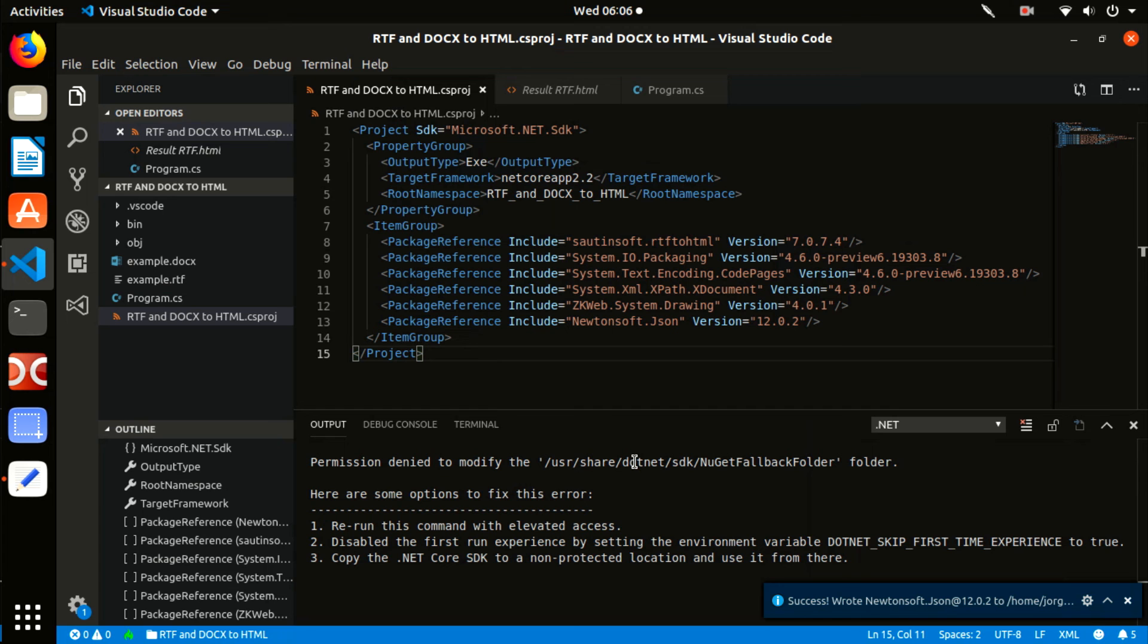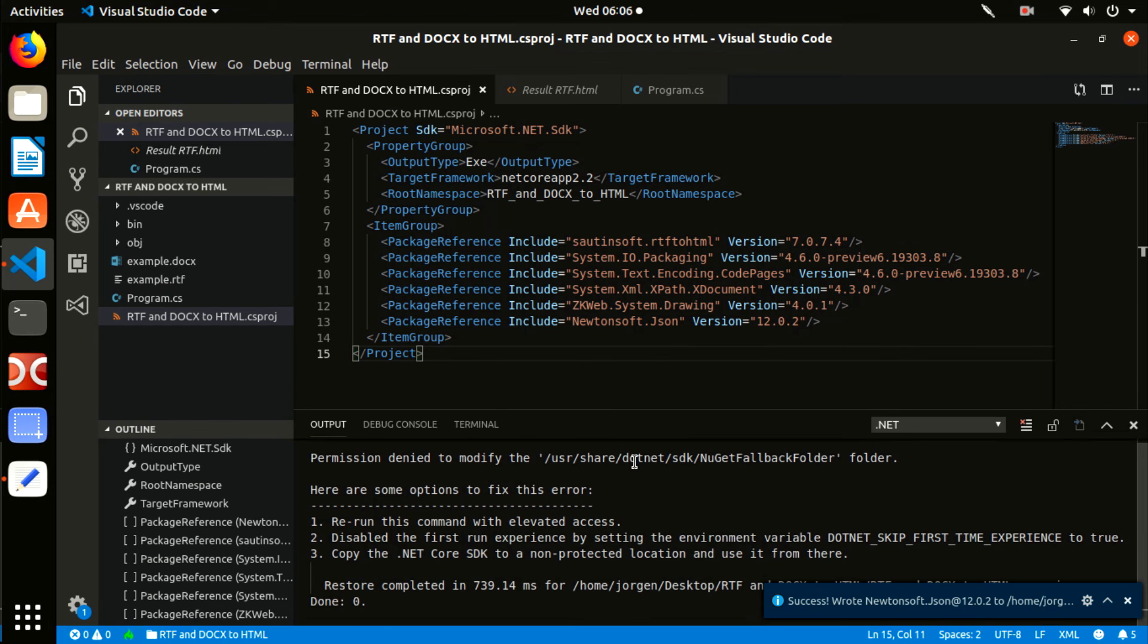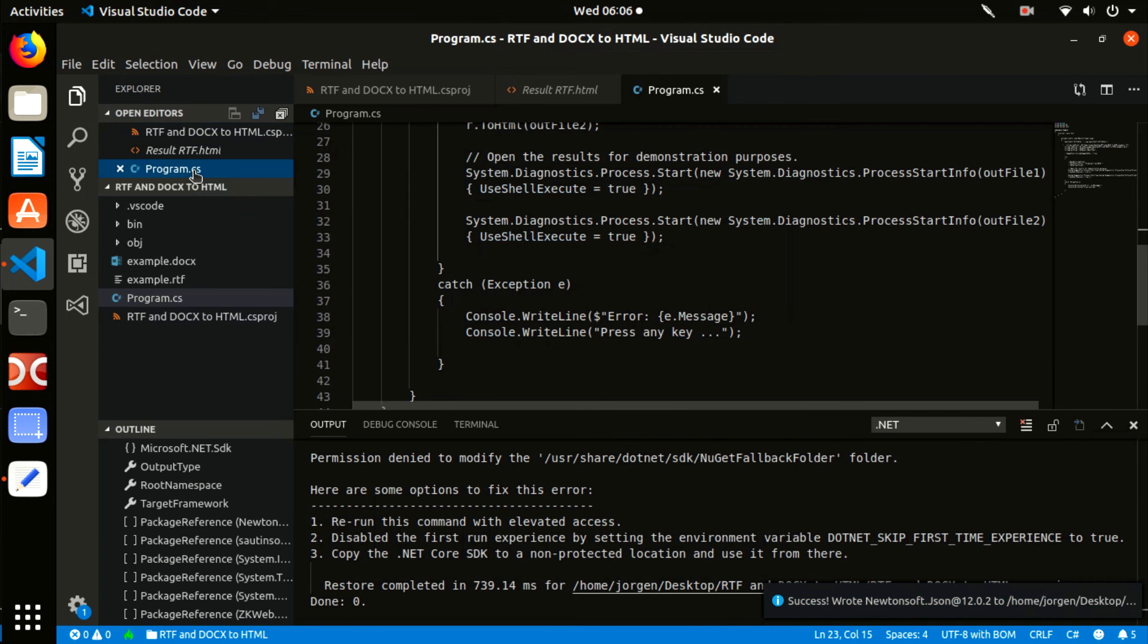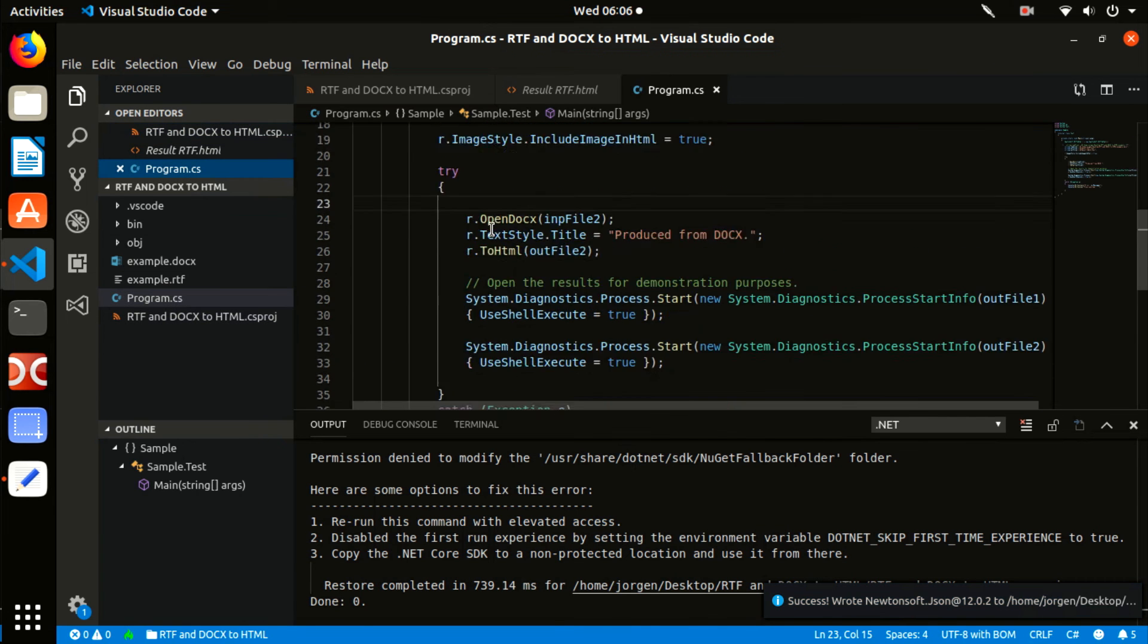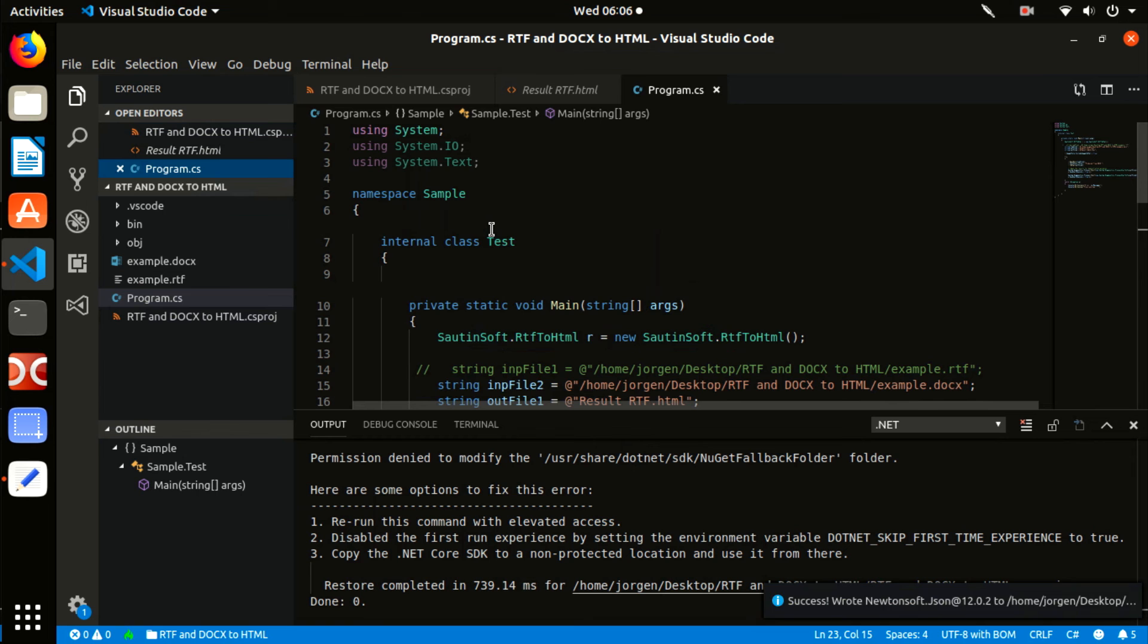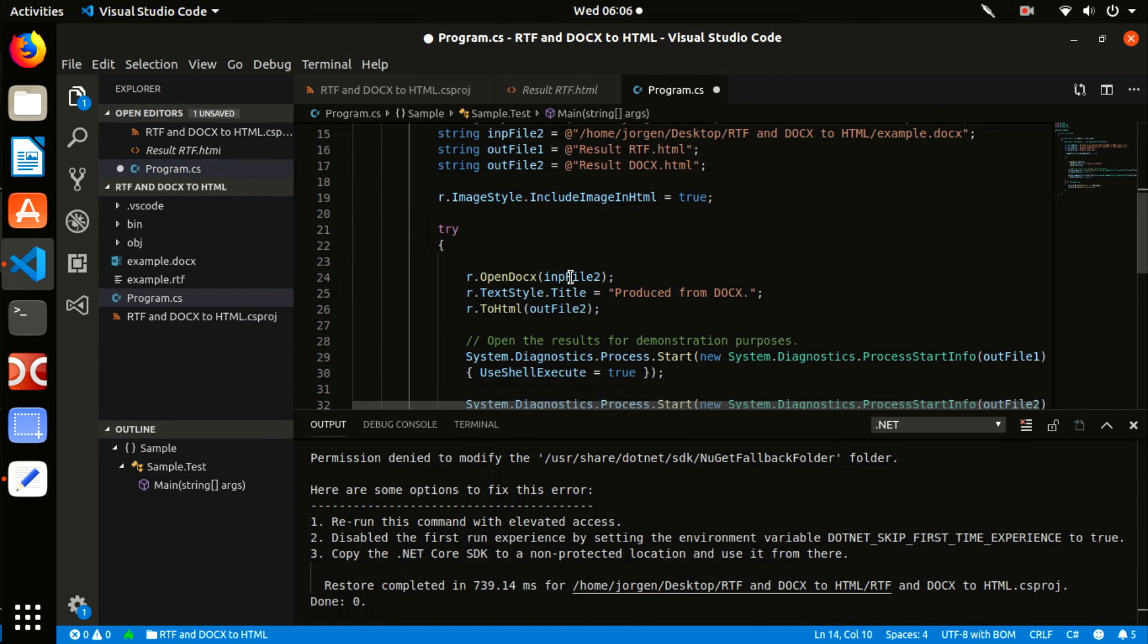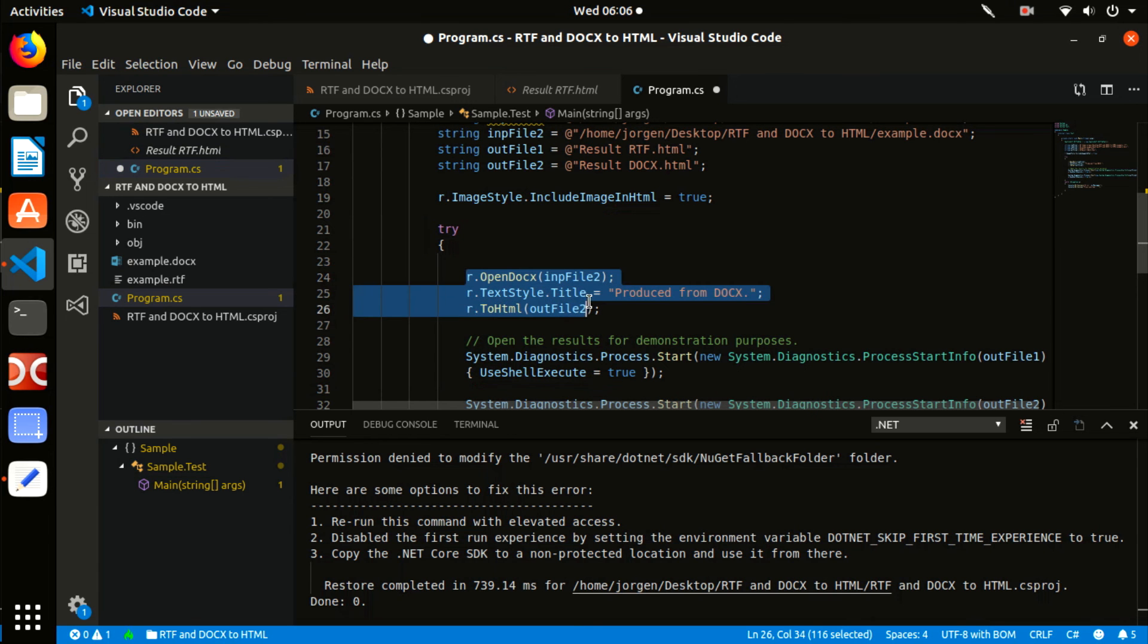Follow to the Explorer. Open the Program.cs. Please remove all the code and type the new. Specify input file .rtf, specify input file .docx, and result for HTML.